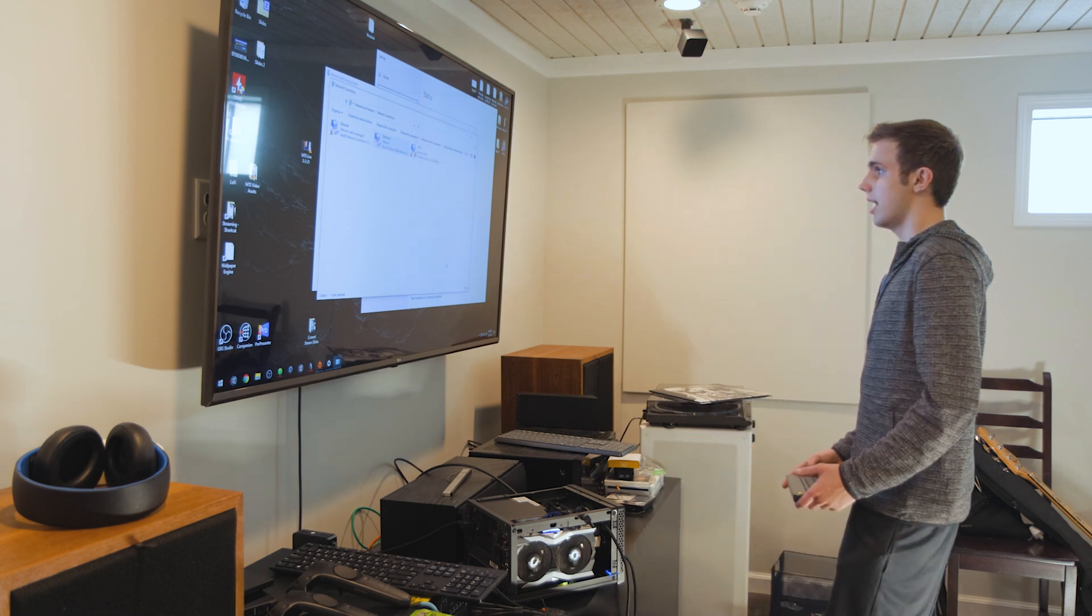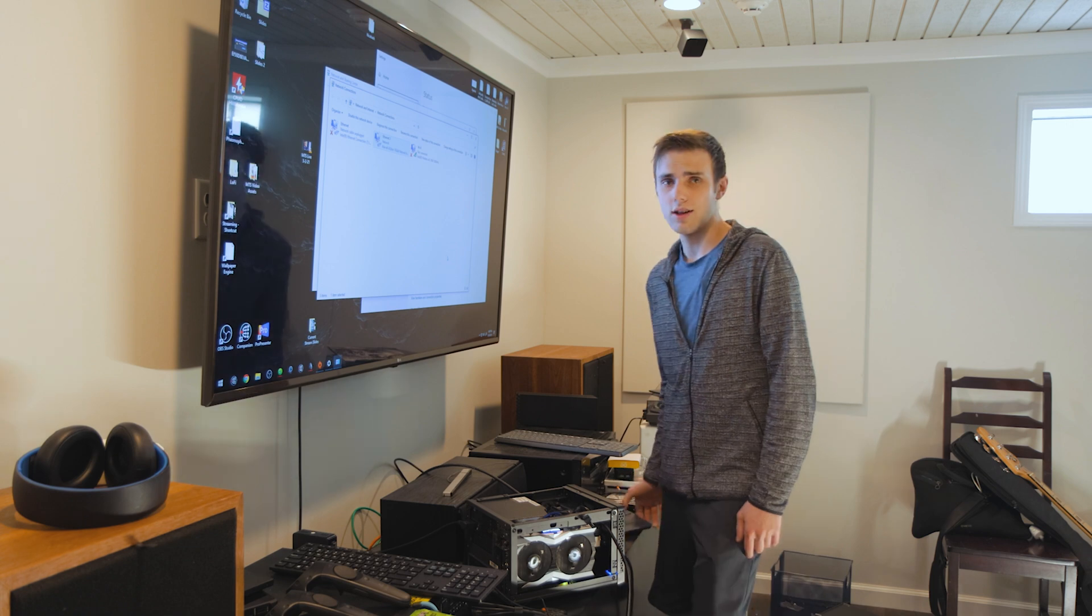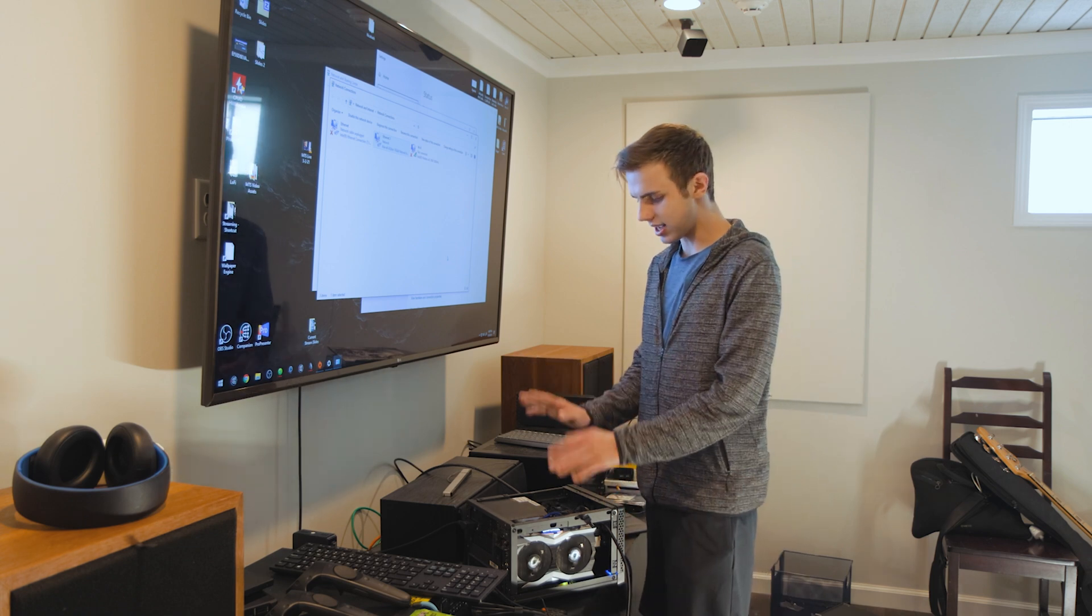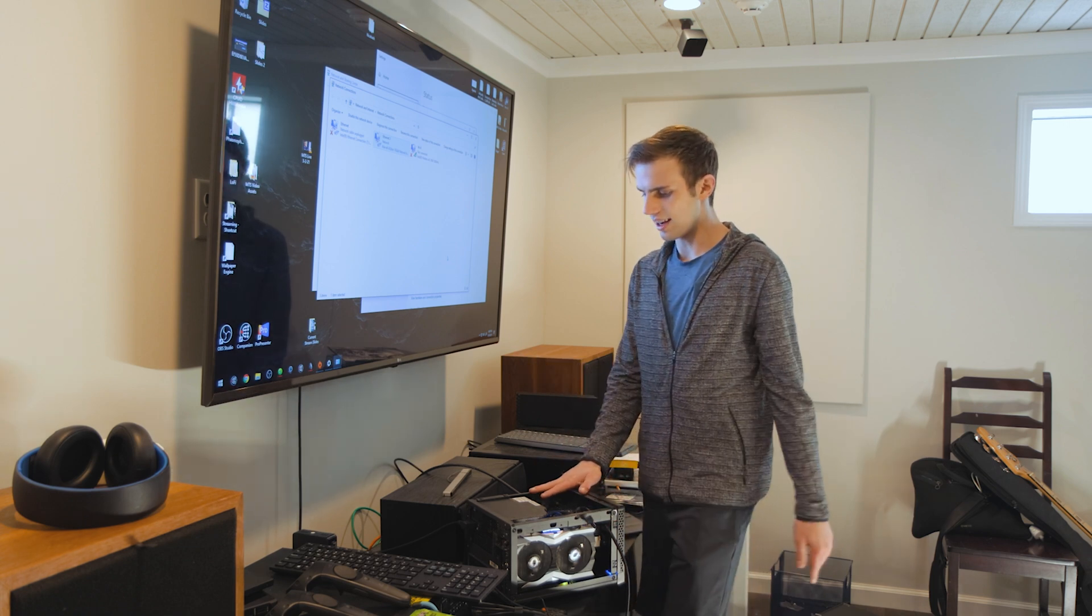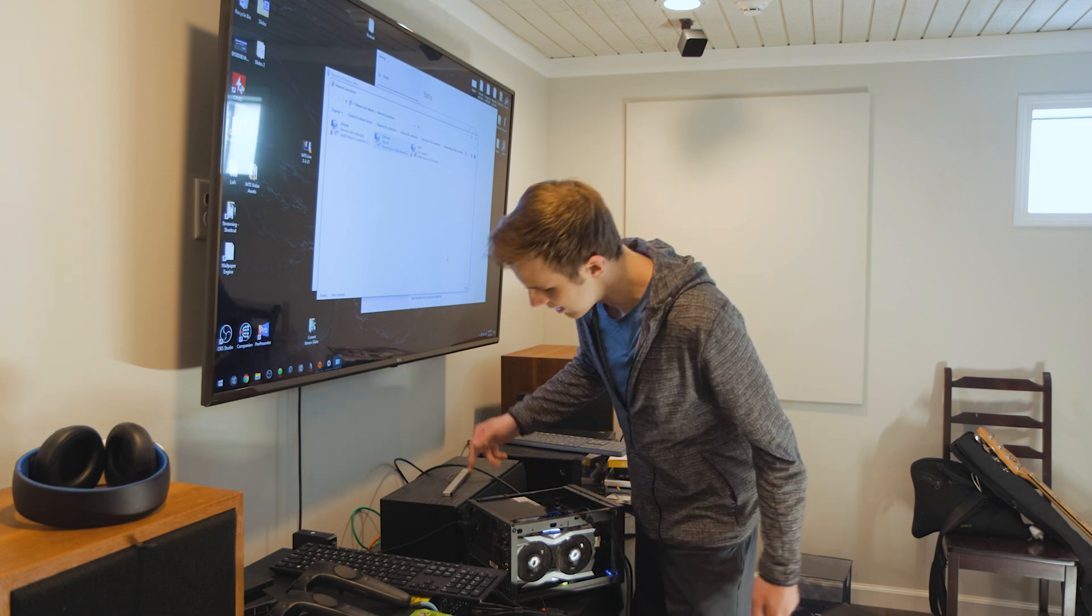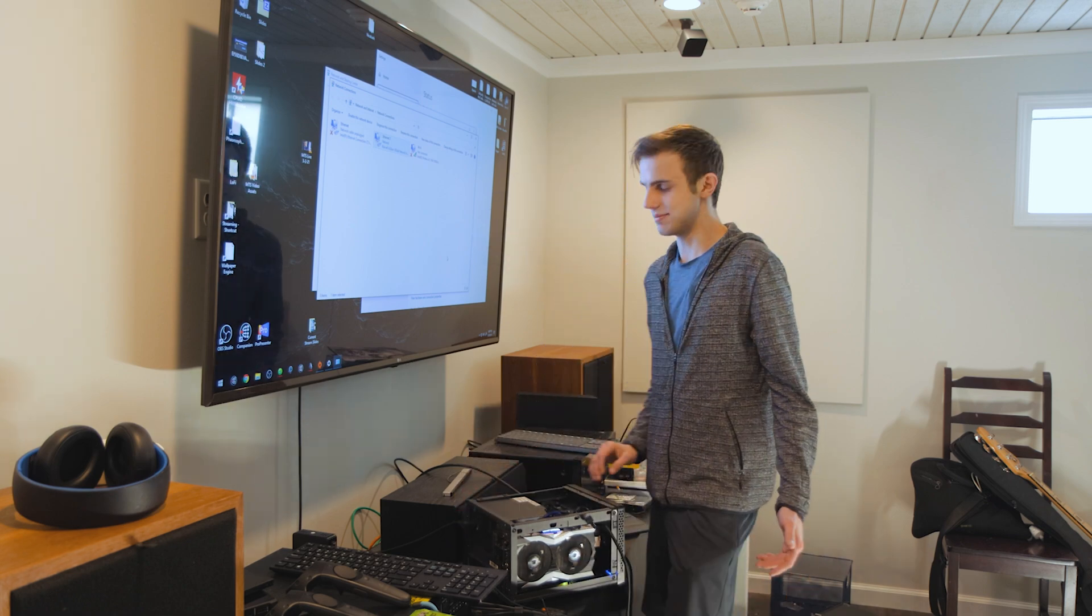But yeah, so all in all, this works. Now it's just time to get this guy sealed up and install a network jack somewhere on the back of this computer.